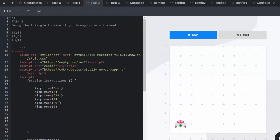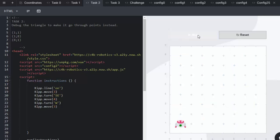In task 2, we need to debug the triangle to make it go through these coordinates: (1,1), (1,8) and (8,1). Let's run and see what Kip is doing now.